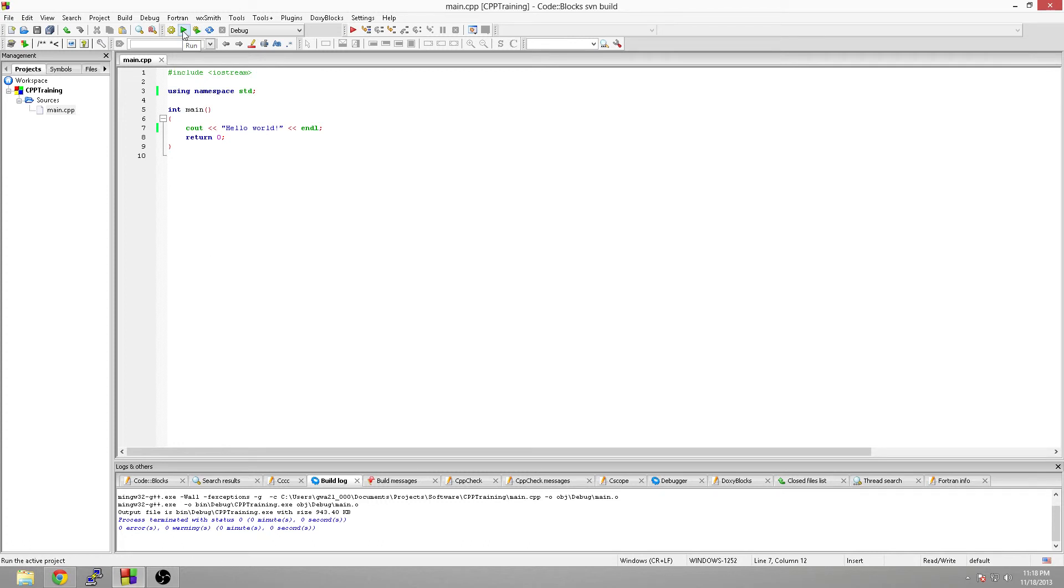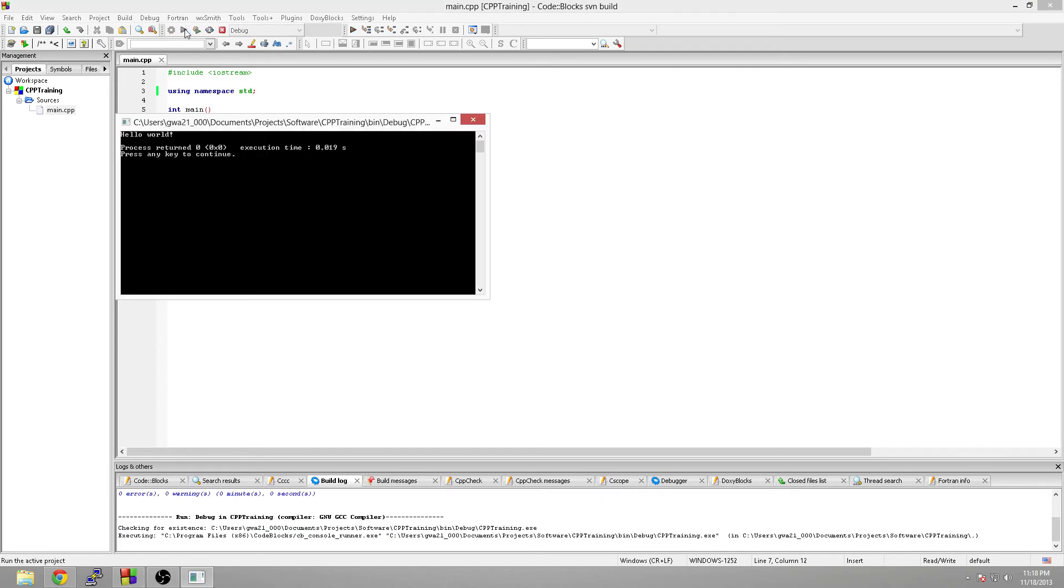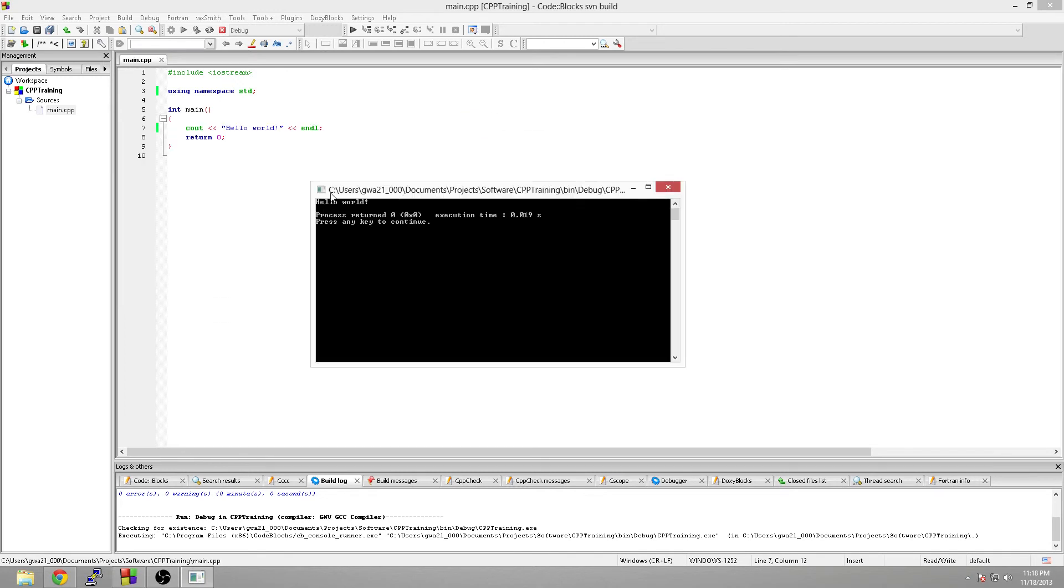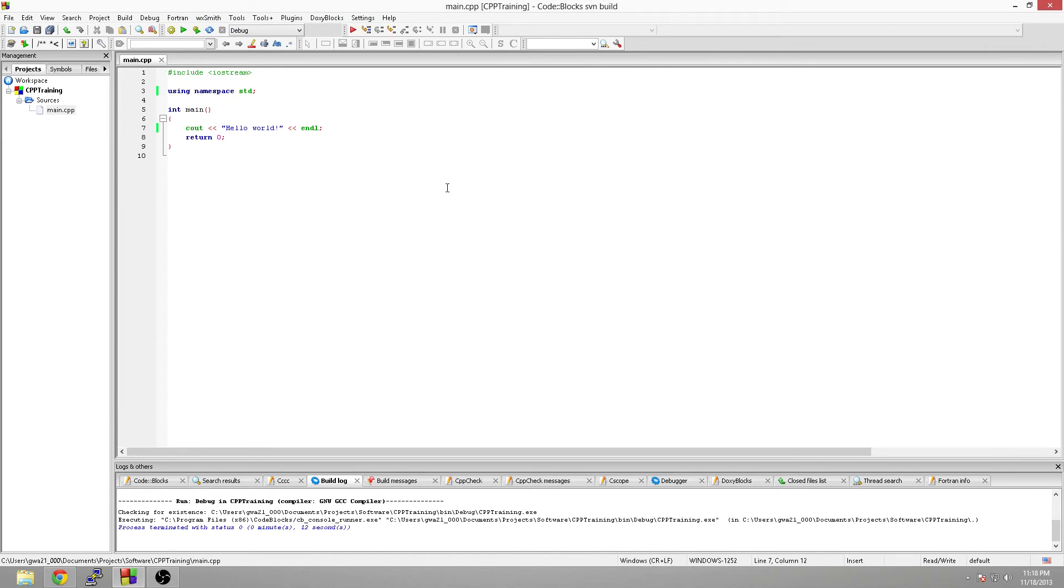So now we want to see our program in action. We just simply go up to run right here, click it, and that runs it. Hello world. And it says process return zero, just like the return statement says. And you got your execution time for debugging, and it says press any key to continue. When you hit a key, it closes. You're going to go down here and it's going to tell you the statuses and stuff like that from down here in this console.